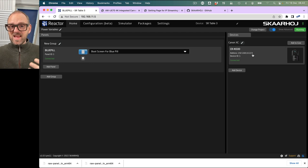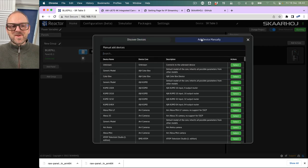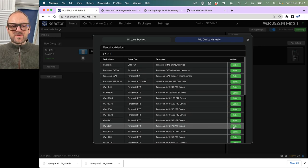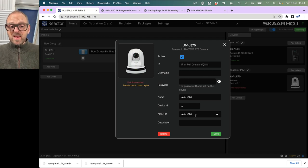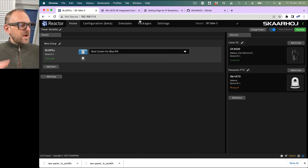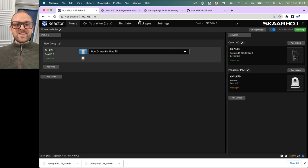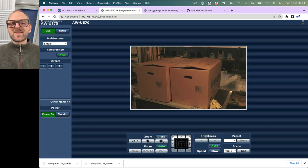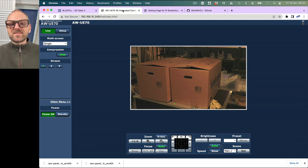We can do the same with a number of other cameras. Let's add a Panasonic camera — it does not have auto discovery enabled in our system, so I'll pick the UE70 camera. That does not have an IP address. If I save this, it says 'missing IP' — helpful UI. Now, those cameras are not on the table here; they're actually at my office on the other side of town. So we are already working over a VPN connection on the internet — we're doing remote production.